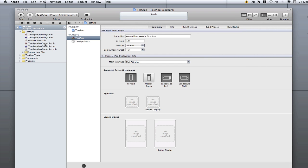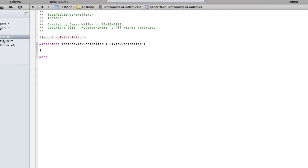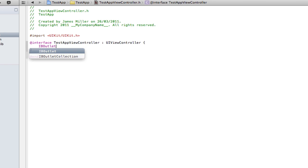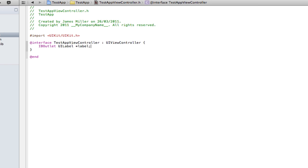Now I want to go into the coding. If we're going to the dot H here I can start typing IB outlet. As you can see it auto completes and asks me which one I want. I want an outlet so I'm going to type that. I can type in UILabel here and I can also give it a name, so it's going to be label like that.